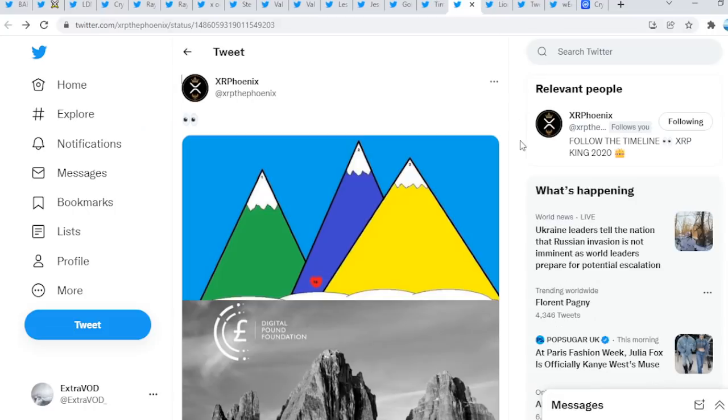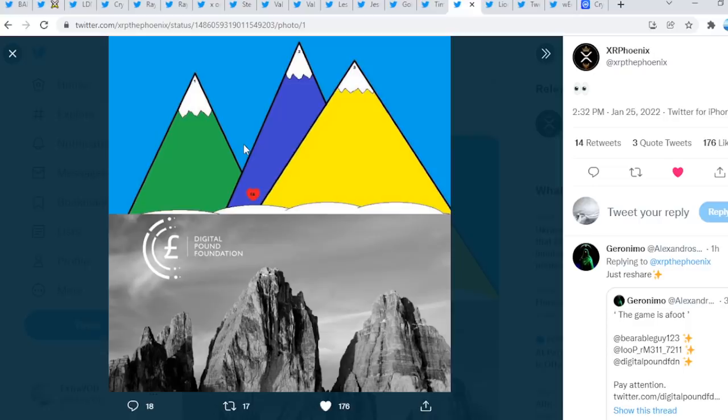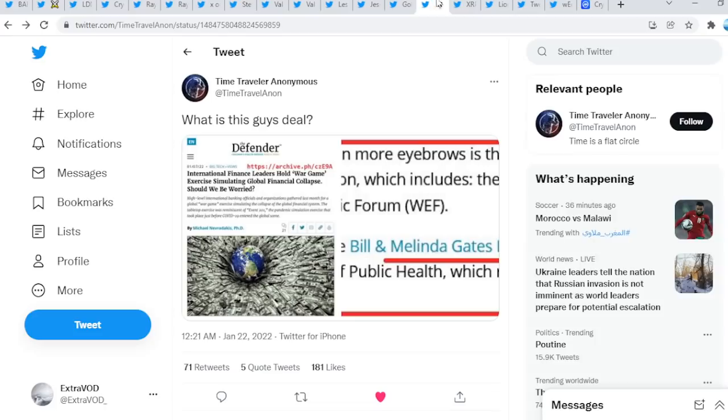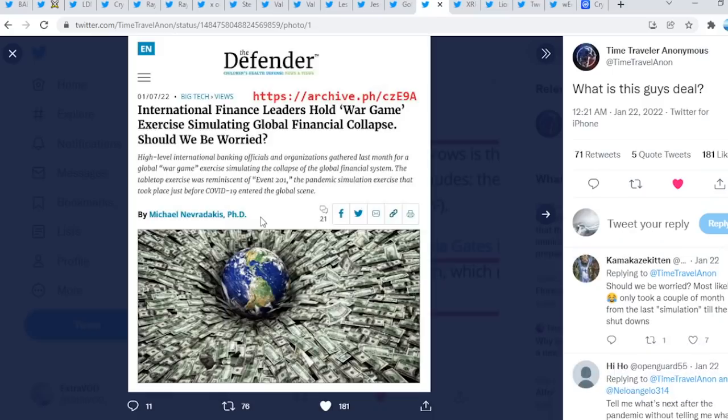Isn't that interesting? When the time does come, that's what XRP will be doing guys. So we just wait at this point in time. Now next here comes from XRP Phoenix, eyes wide open guys. What's happening? This is actually insane from the Digital Pound Foundation. Look at this, one, two, three, three mountains, right? Wow. Again, this is how we know all accounts are interconnected guys. Remember, that's absolutely insane if we think about it. Now Time Travel Anon tweeted out, what is this guy's deal guys? Look at this, this is how we know events is coming very soon.